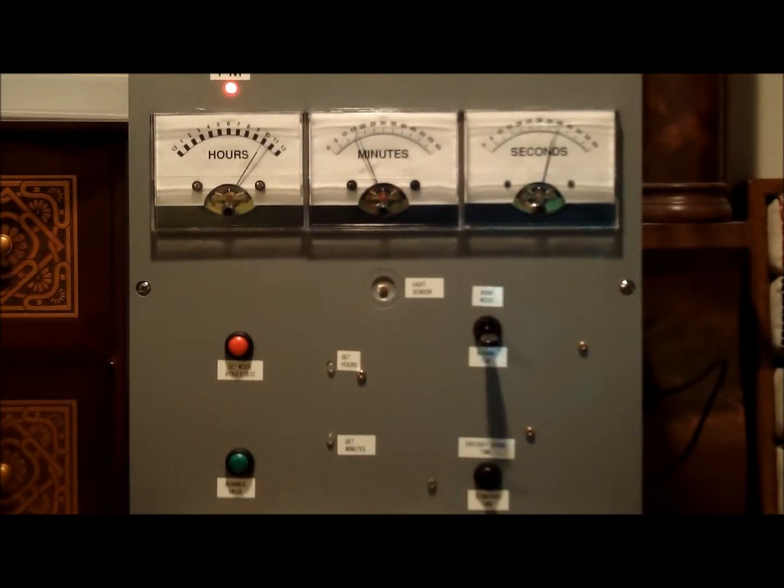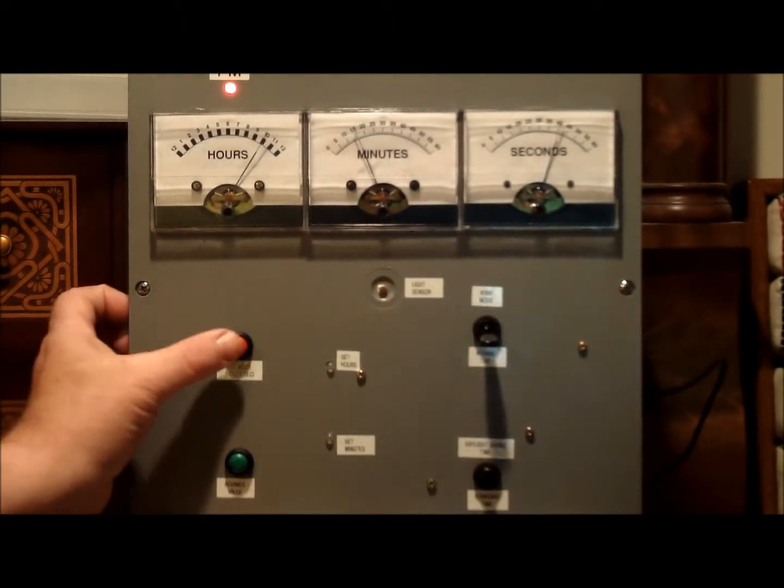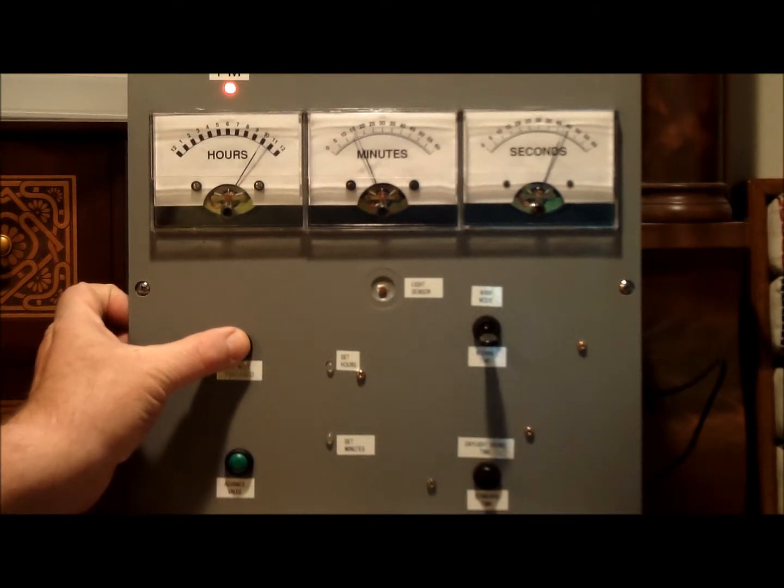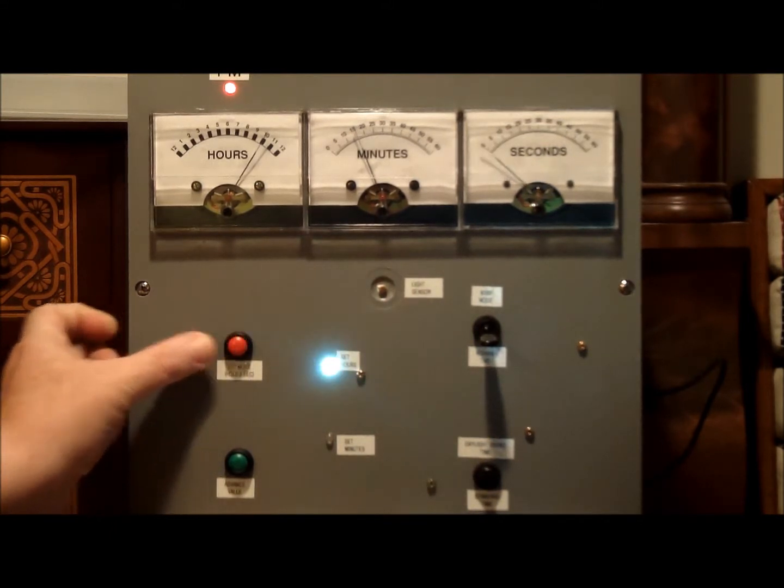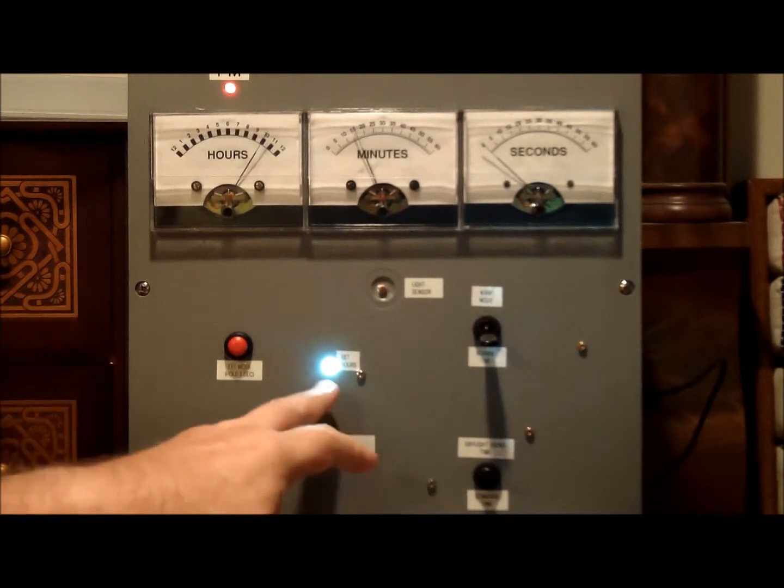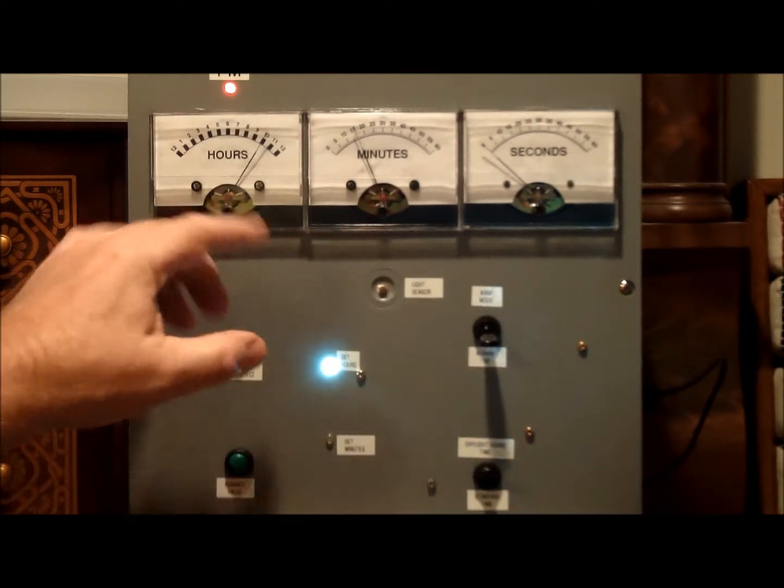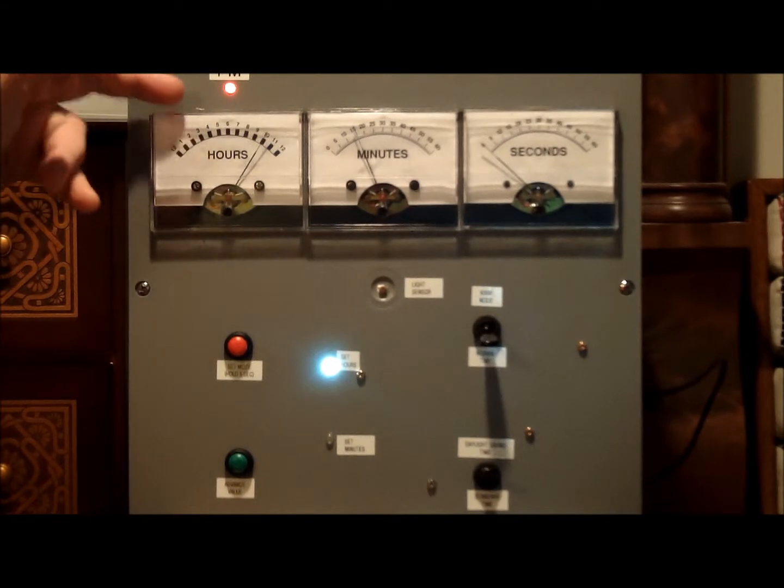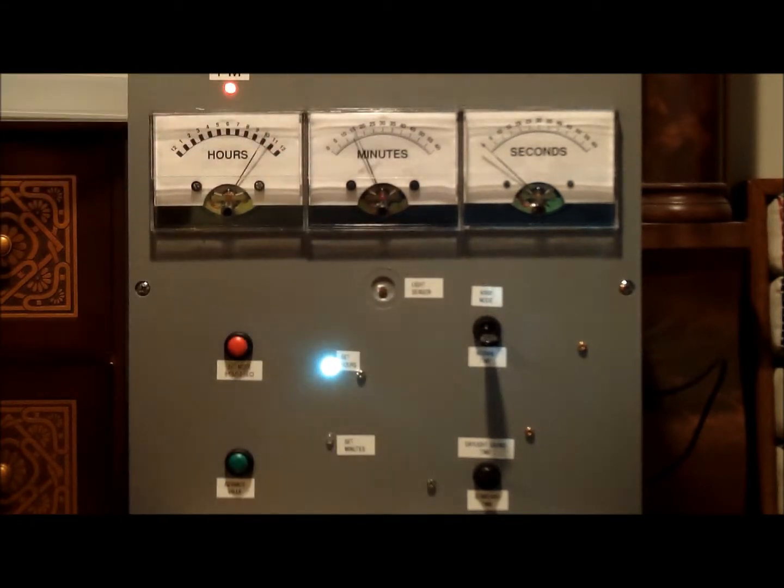This is how you set the clock then. Press and hold the set mode button for five seconds. And you'll see the set hours light come on. In this particular version you can only set hours and minutes. The seconds are always reset to zero.